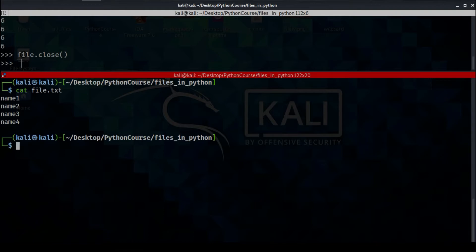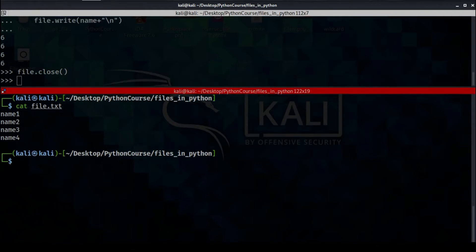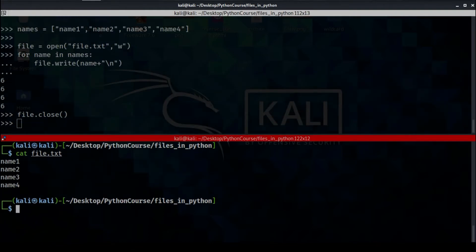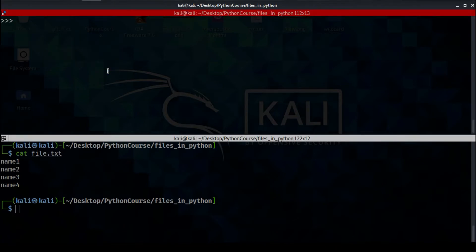But the data that we added before is gone. The reason for that is because the second parameter of the open function is 'w', which means we are writing, not appending. So no matter what the content of file.txt is, the new data we add will take its place — it's like deleting the old data and replacing it with the new data, because we are using the 'w' keyword.